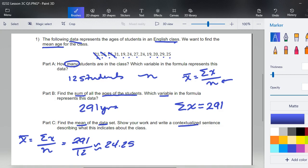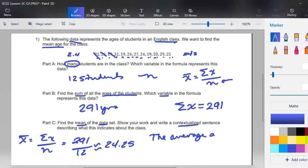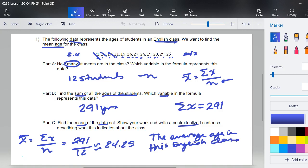Dividing 291 by 12, I'm getting 24.25. It's also good to check for reasonableness — if this is supposed to be an average, a middle-ish number, you look at the numbers and ask whether 24-ish falls between the values. We didn't get something like 2.4 (too low) or 242 (too high), so this number seems appropriate. It doesn't ask us where to round, so we leave it at 24.25. The contextual sentence could be: the average age in this English class is 24.25 years.